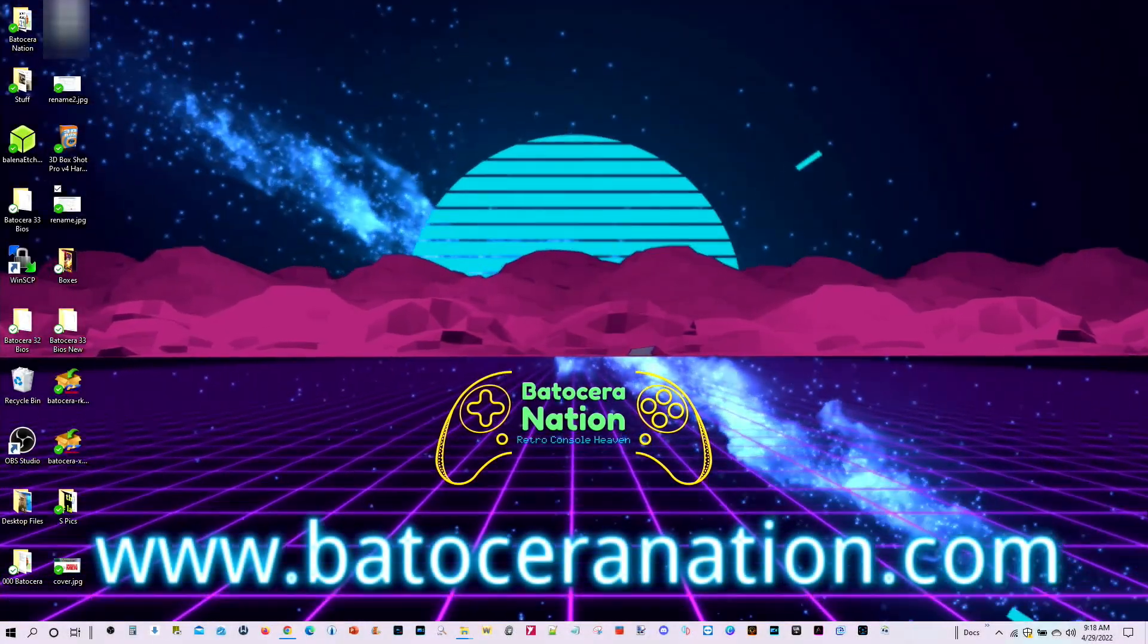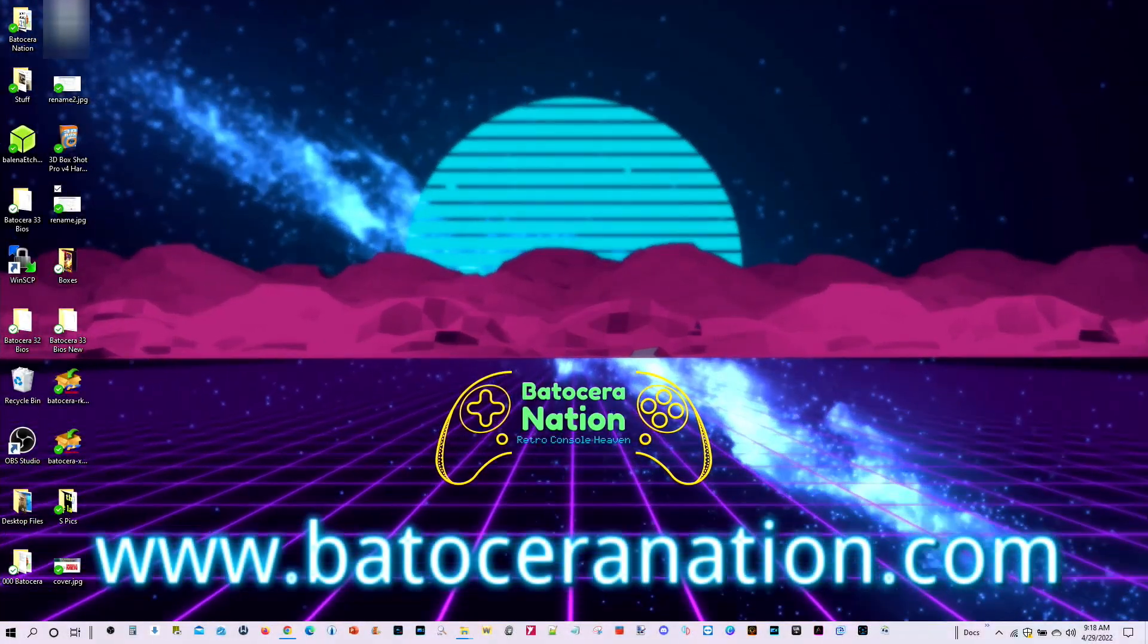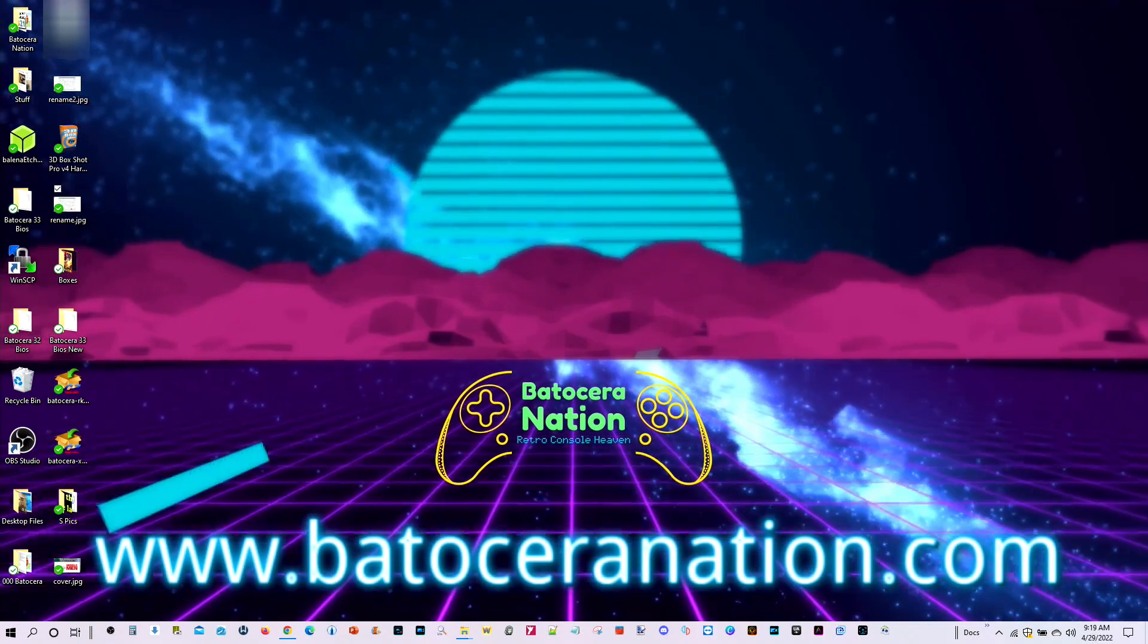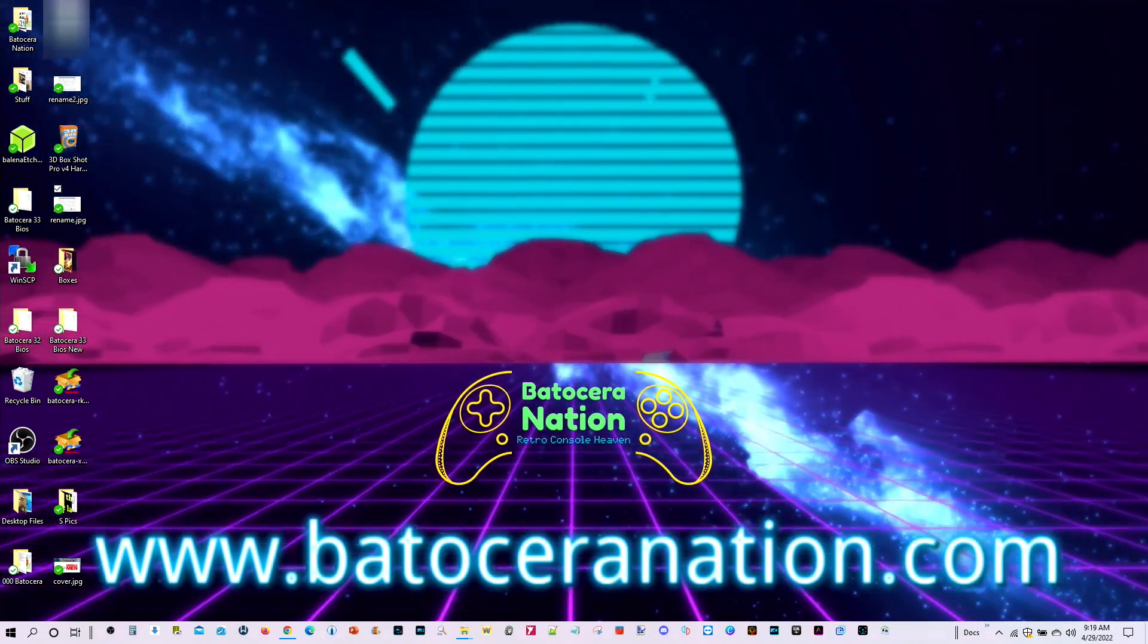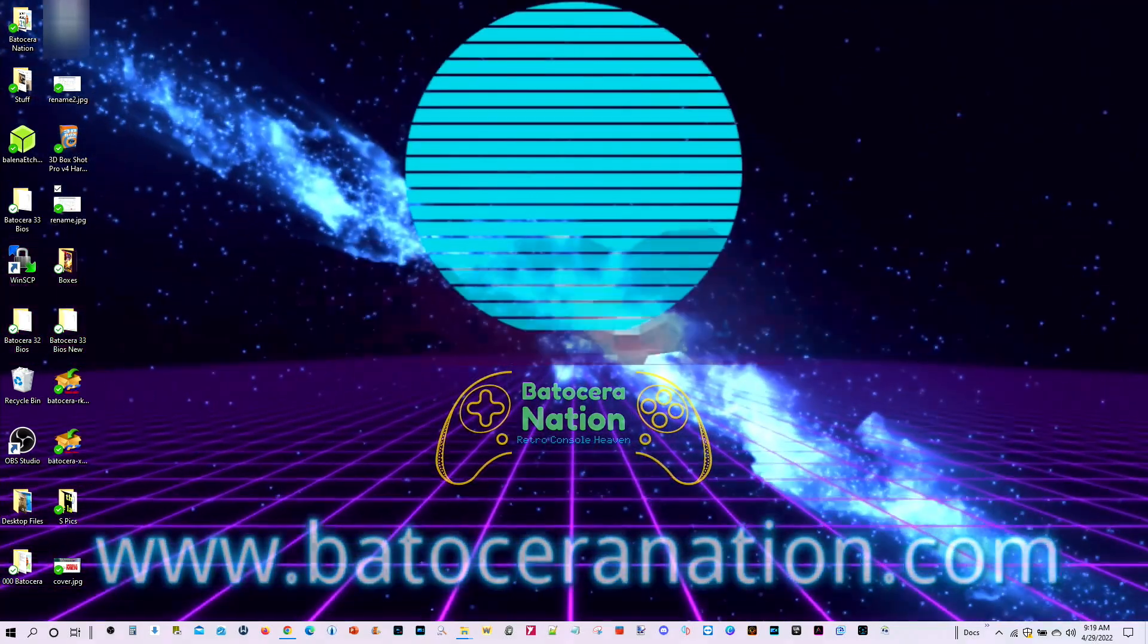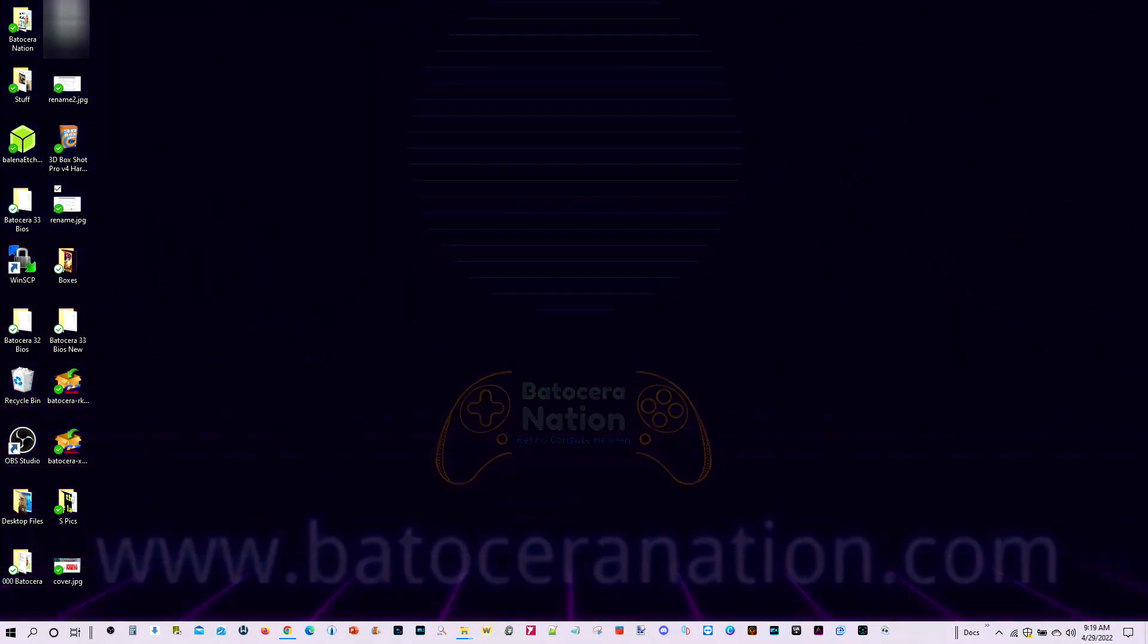Greetings everyone and welcome to Batocera Nation. So delighted you could join us. Today's video is going to be a quick tutorial.